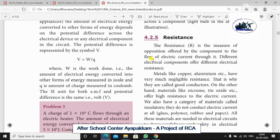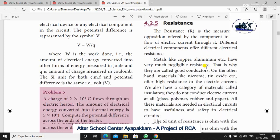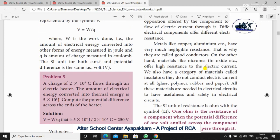Resistance, capital R, is the measure of the opposition offered by components to the flow of electric current. Different electrical components offer different electrical resistance. Metals like copper and aluminum have very negligible resistance, so they are called good conductors.